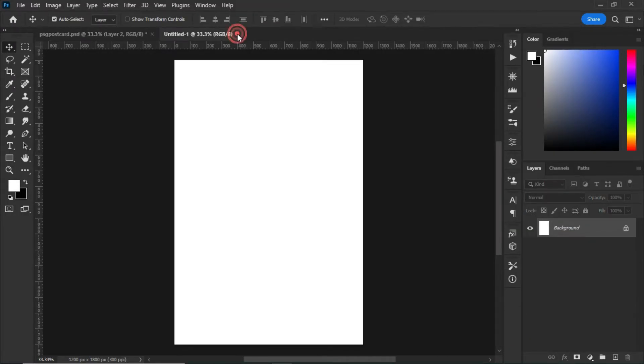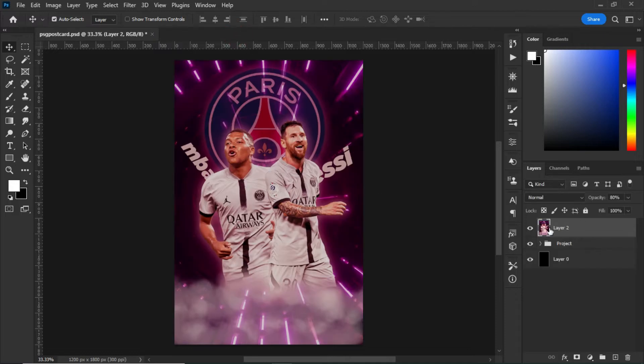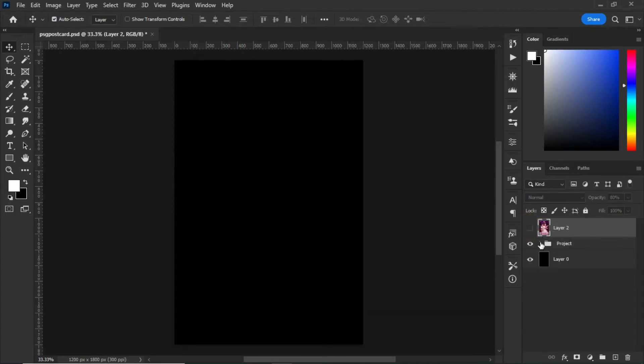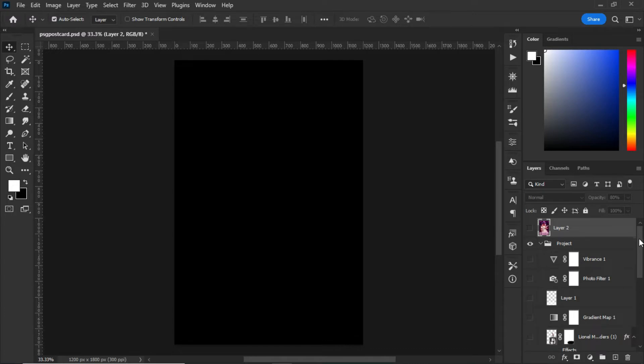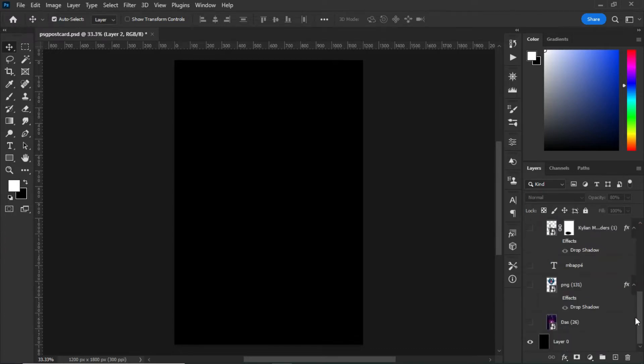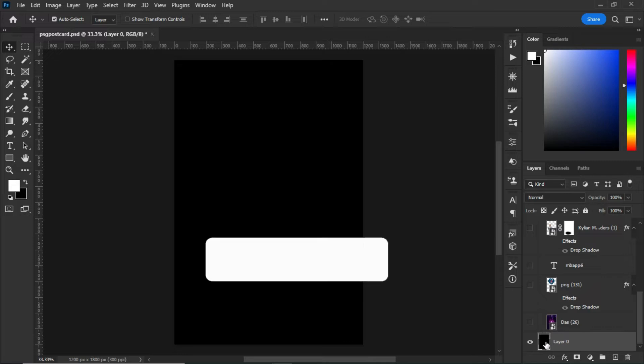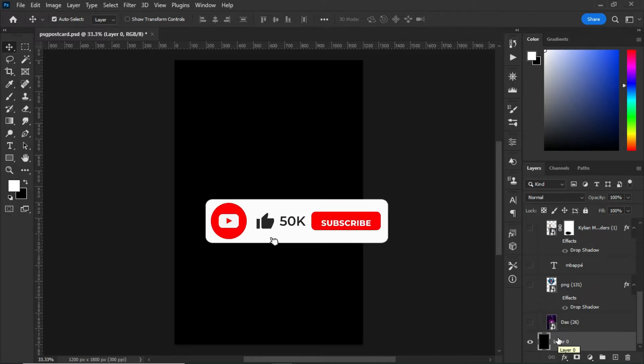After clicking on Create, turn off the main screenshots and drag down. First of all, unlock the background, then press Ctrl+I to invert the color to black.